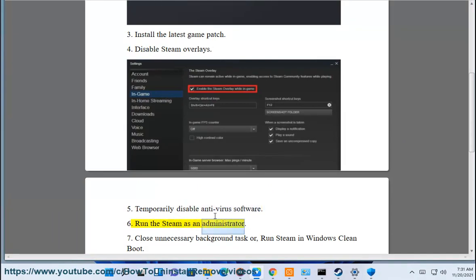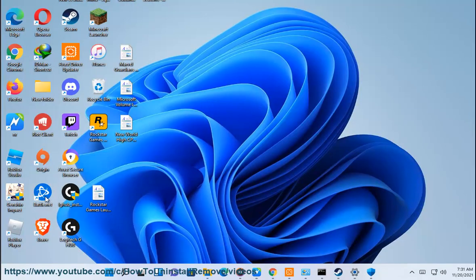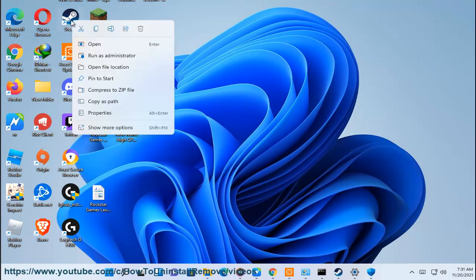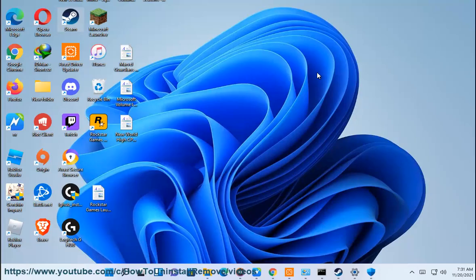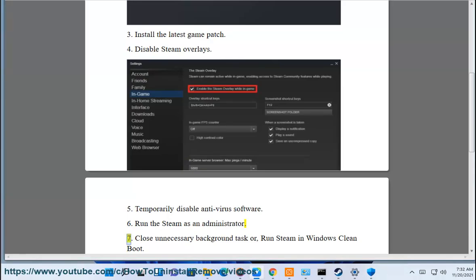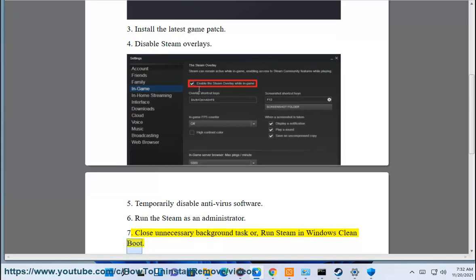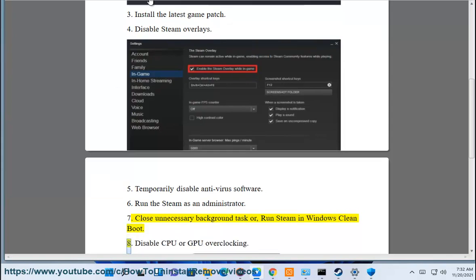6. Run Steam as an administrator. 7. Close unnecessary background tasks or run Steam in Windows clean boot.